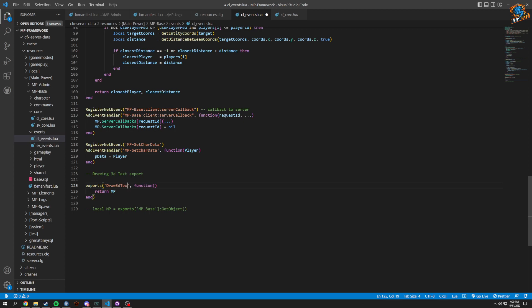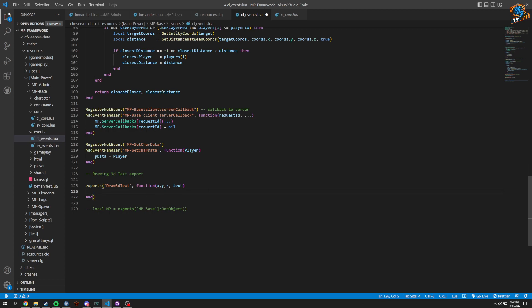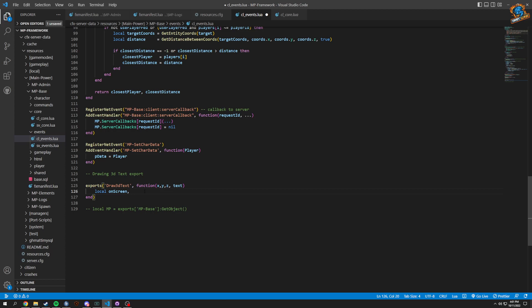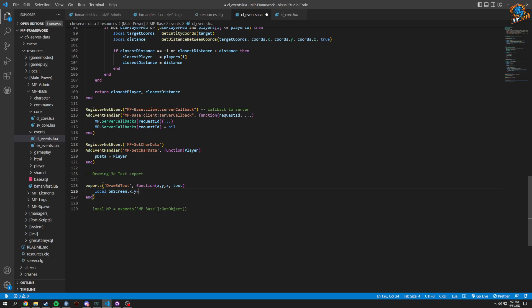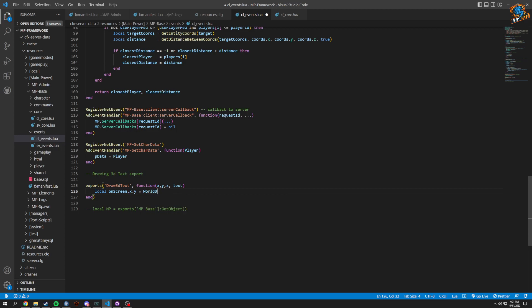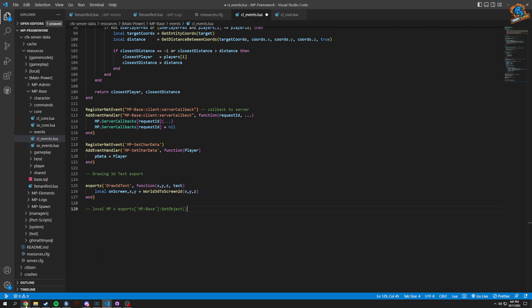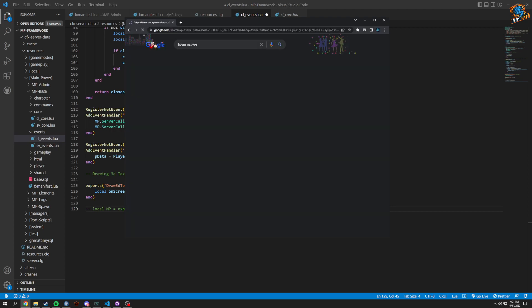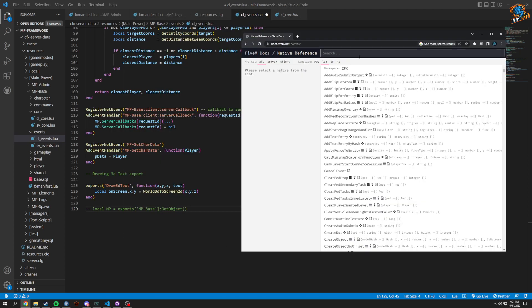Our functions is going to be X, Y, and Z, and then text as you're going to want to display some text. We're going to have a local onScreen which is going to be an X and a Y. That's going to equal world 3D to screen 2D which is X, Y, and Z. We'll open up this and go to FiveM natives.